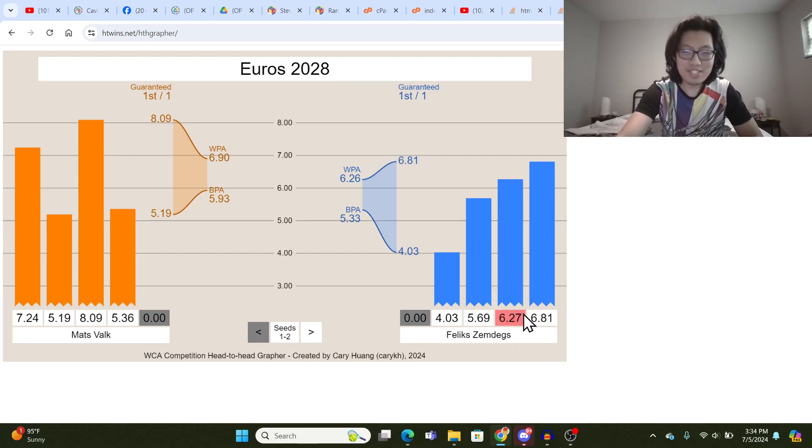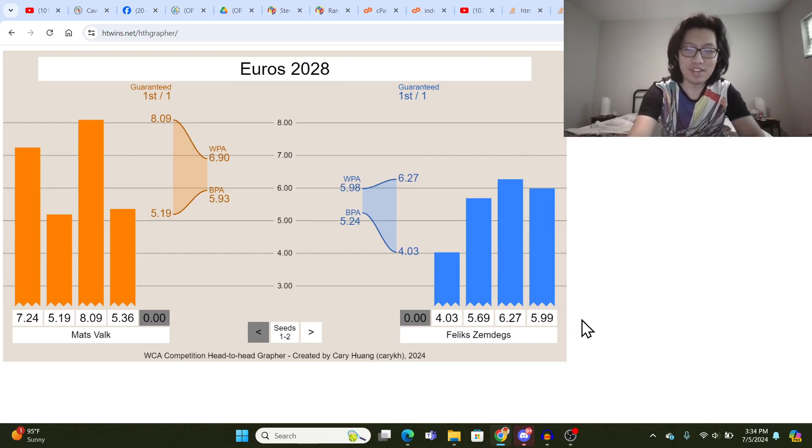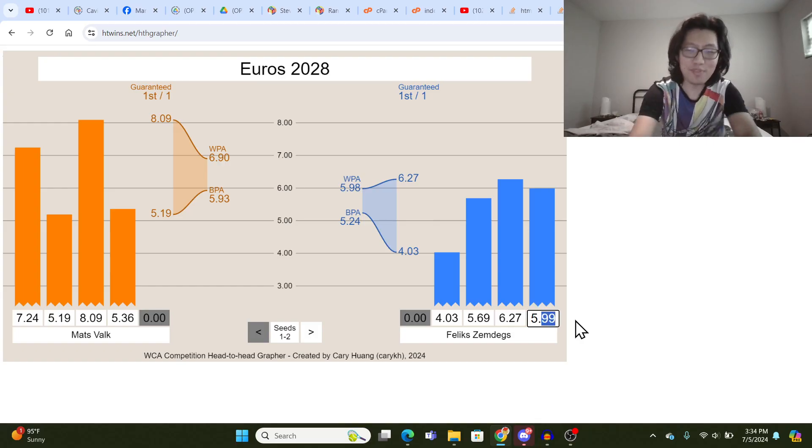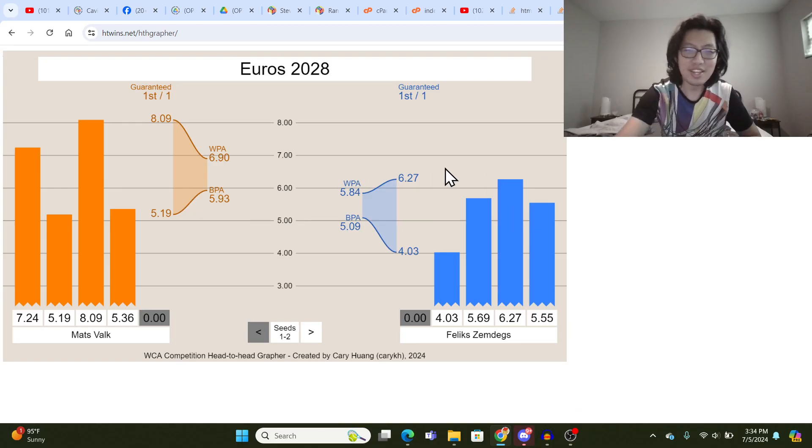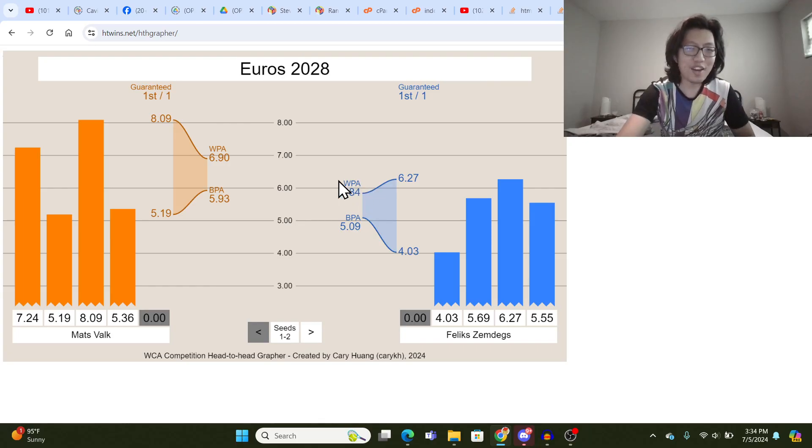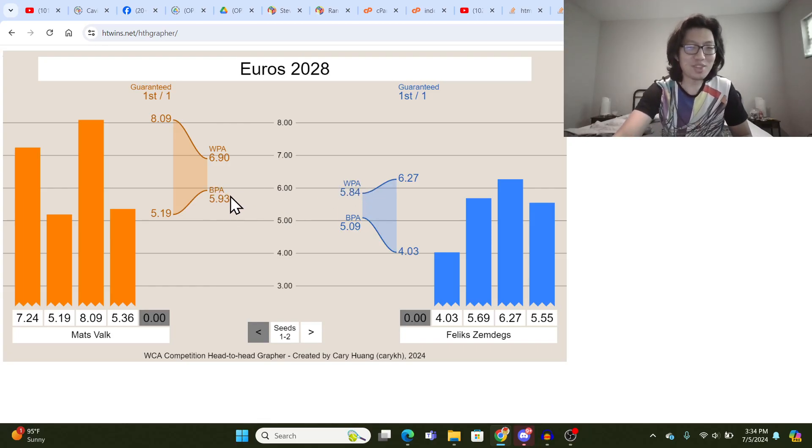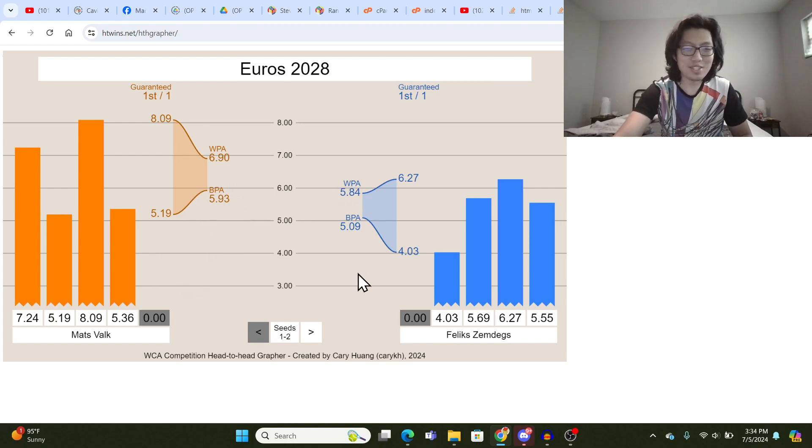But let's say Felix's first time was even better, like 5.55 let's say. You can see that Felix's worst possible average is 5.81 and Mats Valk's best possible average is 5.93. So there's actually no way for Mats to beat Felix in this case.